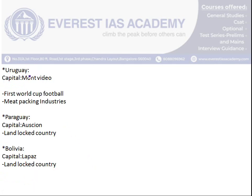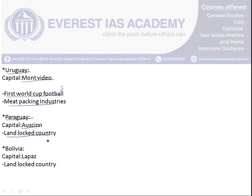The next country is Uruguay, with the capital Montevideo. It is where the first FIFA World Cup of football was held, and it is also major in meat packing industries. The next country is Paraguay, with the capital Asunción. It is a landlocked country, completely surrounded by other countries with no access to any water body or sea.